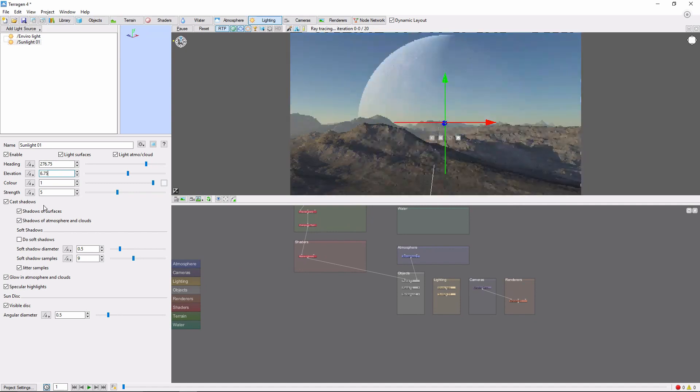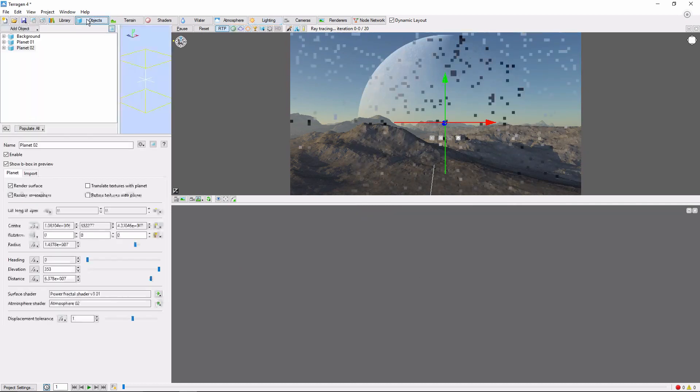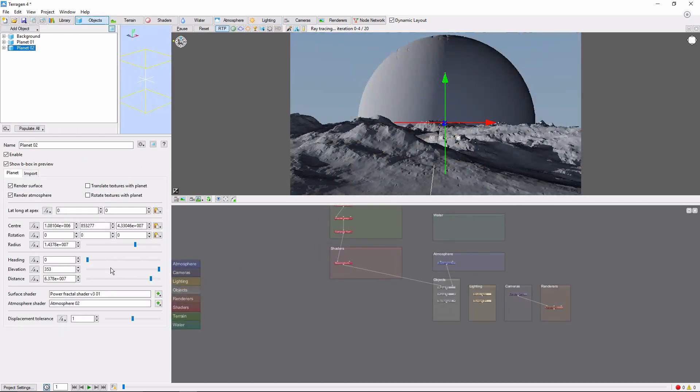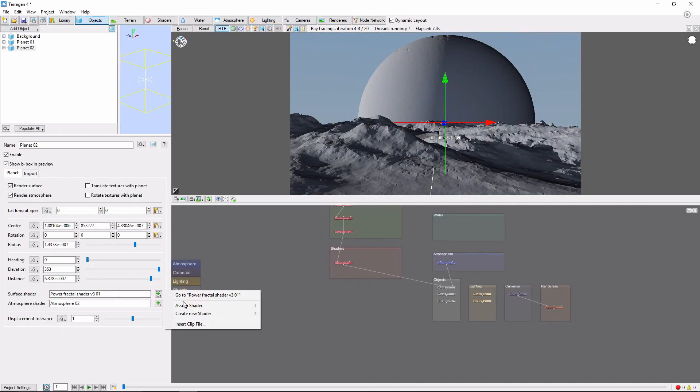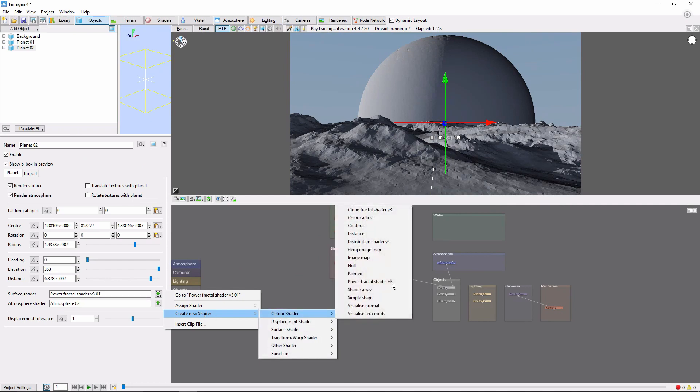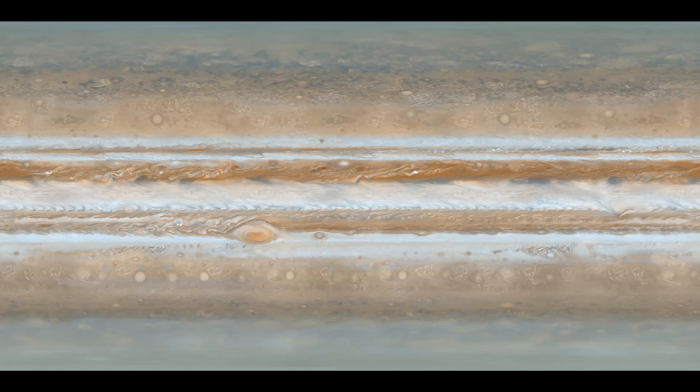To make things more interesting, we'll throw a quick image map onto the surface shader of our new planet. Select the planet, go to surface shader, create new shader, image map, and I'll select this image of Jupiter.